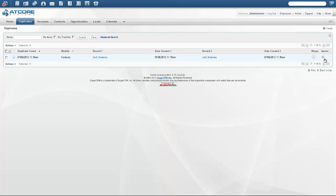If we would have selected auto-merge, then the record would have been automatically merged for us. The great thing about having both options is that you can manually merge to gain a level of comfort with the rules that you have configured, and then change it to auto-merge when you are ready.